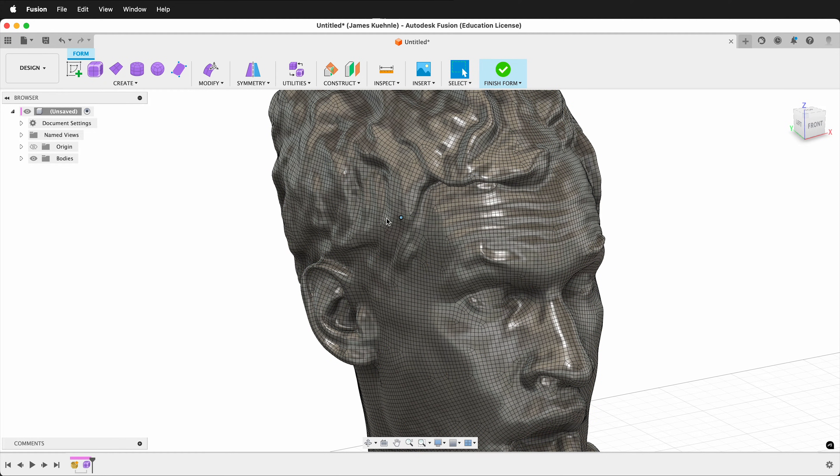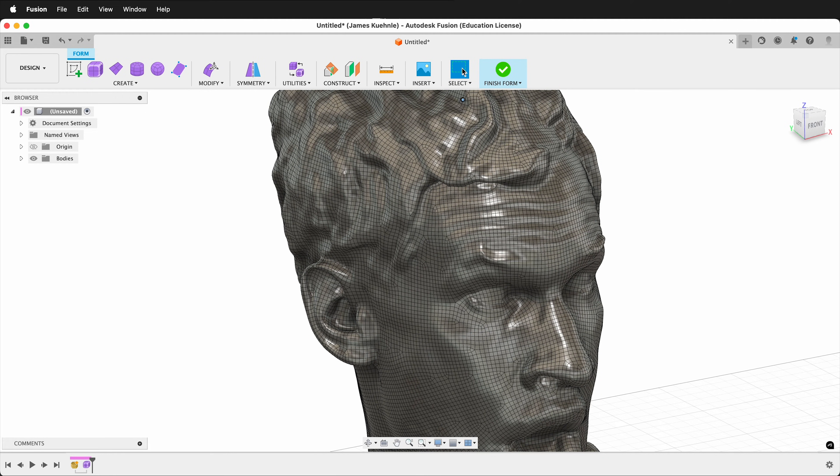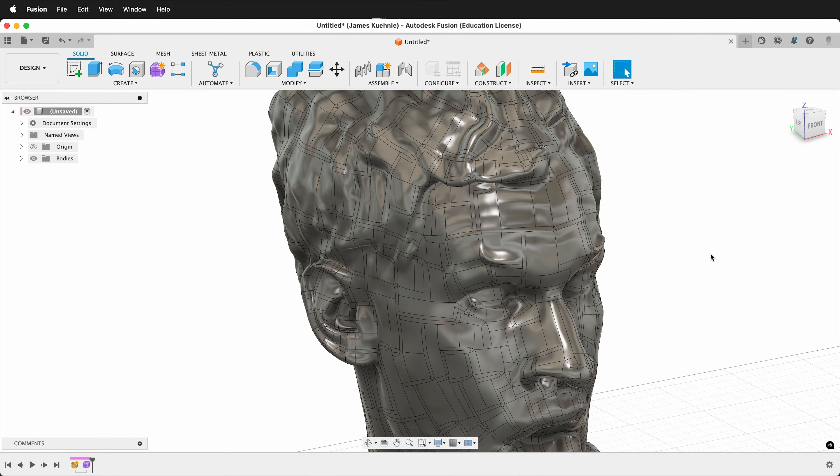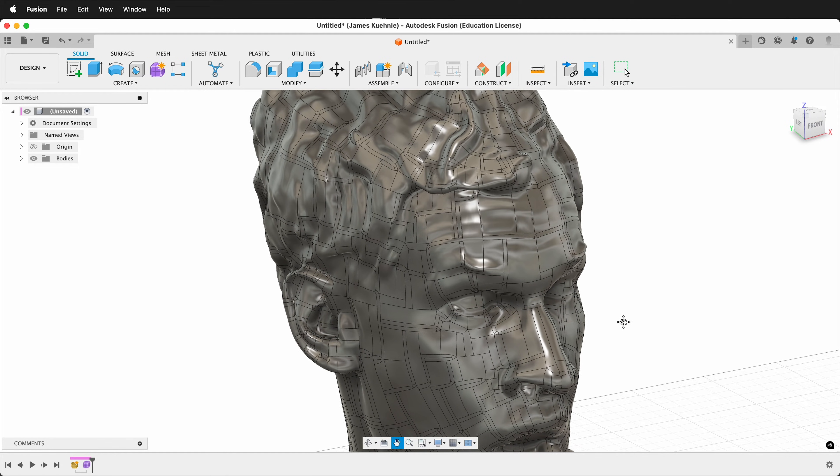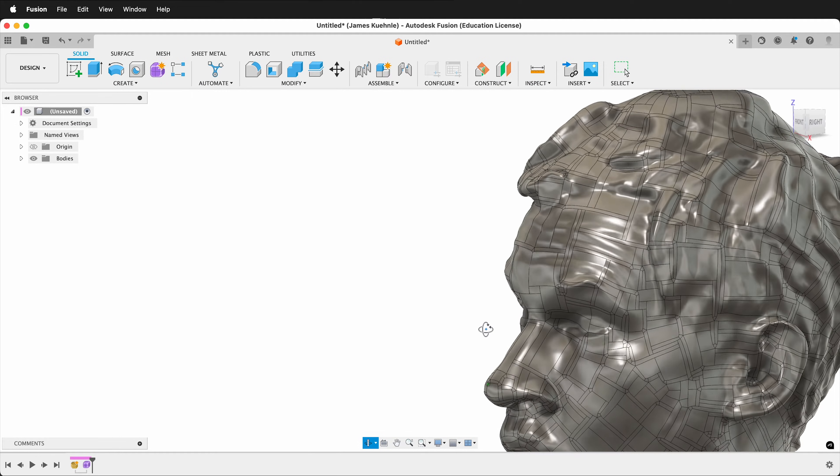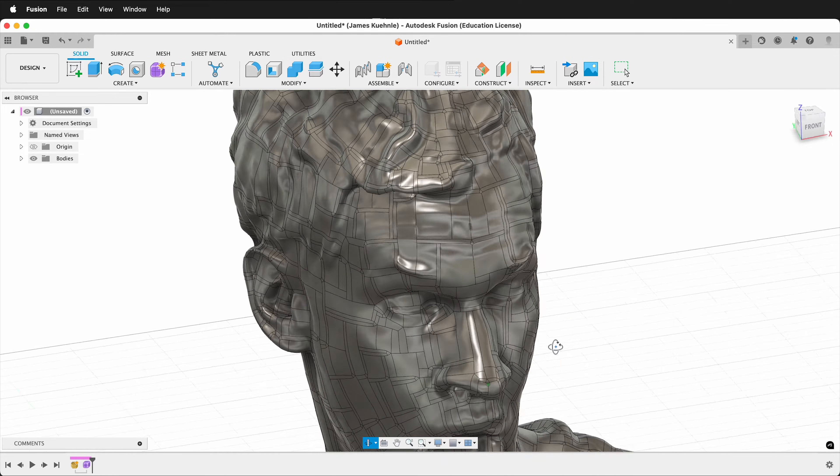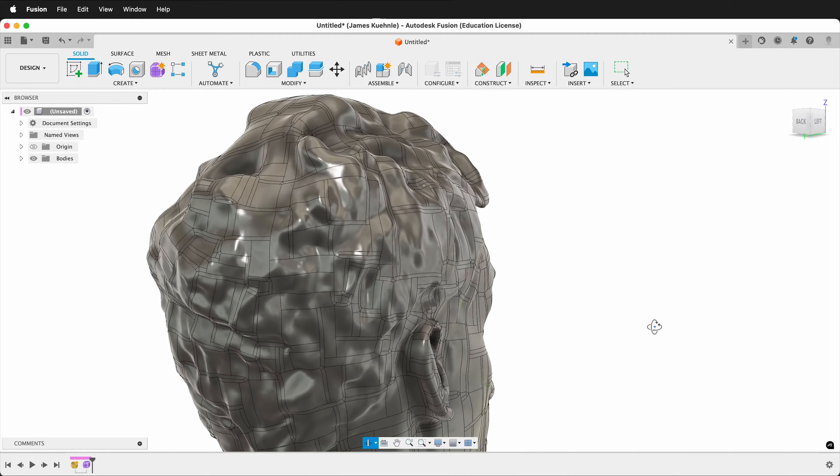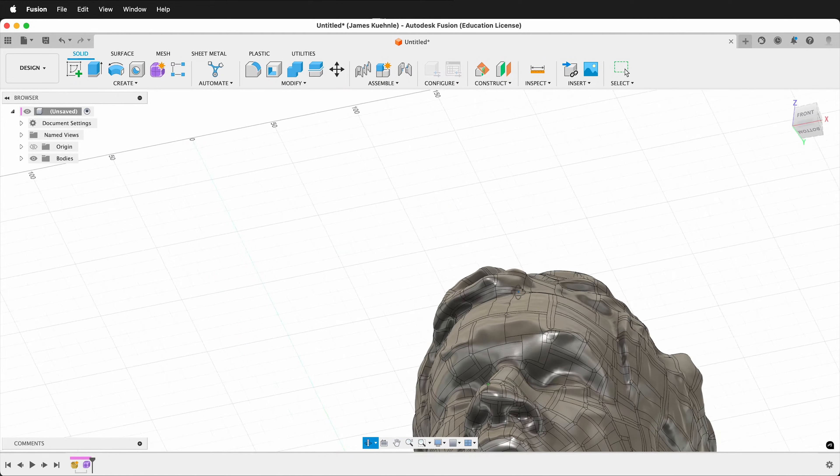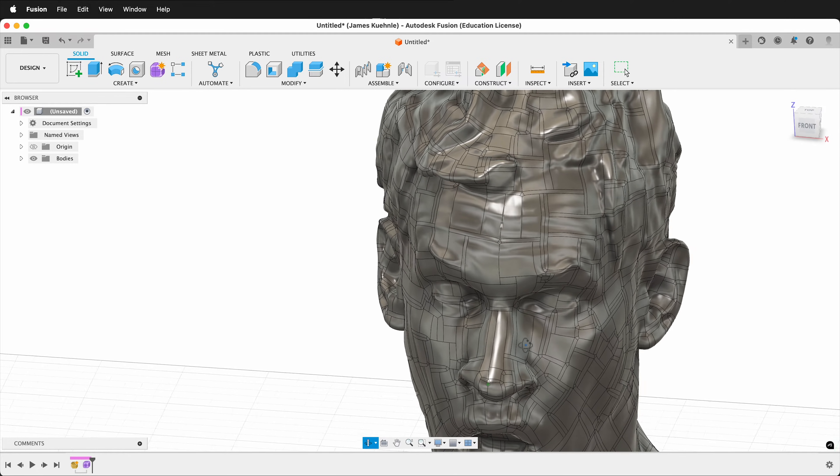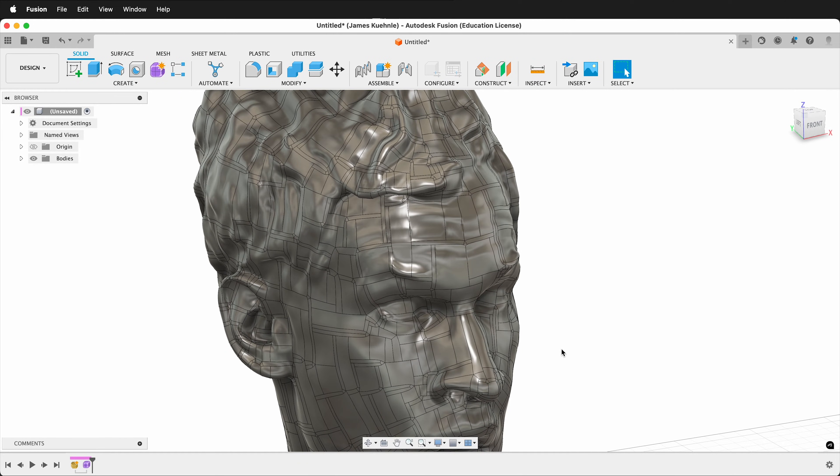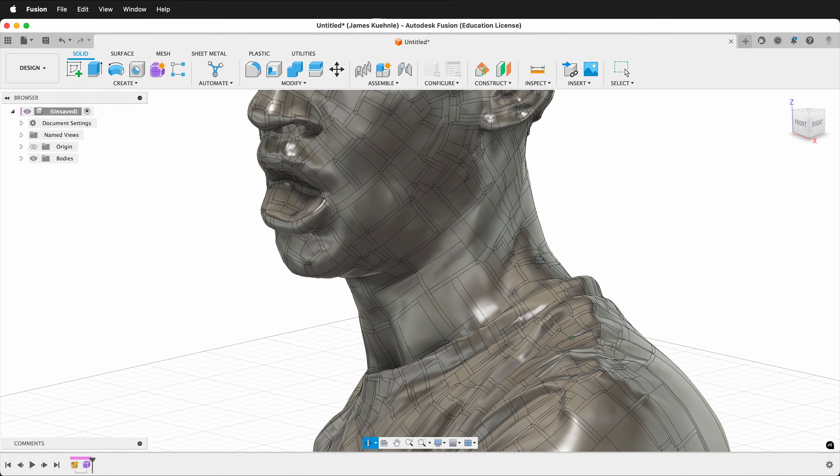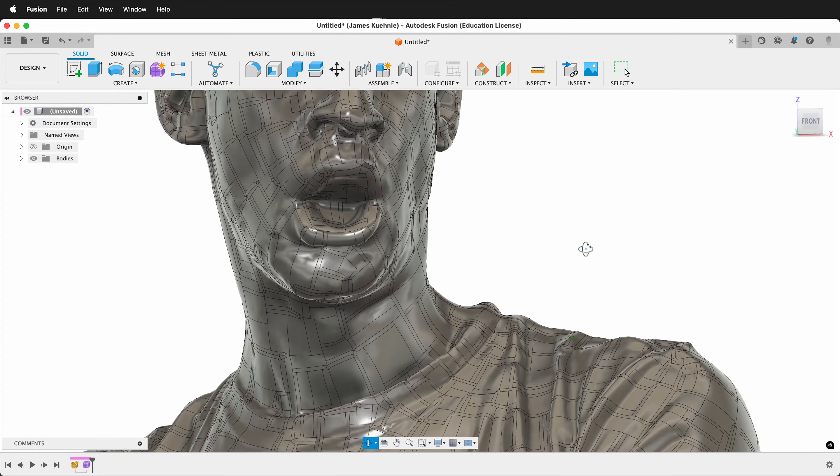As you can see now, everything looks nice and smooth, and it is a perfect T-Spline. Now if I click Finish Form, it should create a solid for the solid workspace. As you can see now, this is a solid in Fusion 360. It is able to be used with any of the parametric modeling features, and we can make combinations of union, subtract, and intersect with it. So this will work really good for making molds and using for other processes.